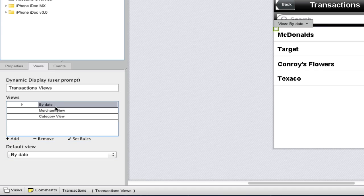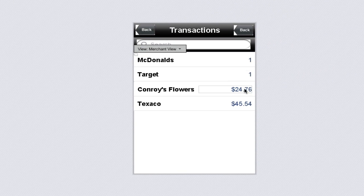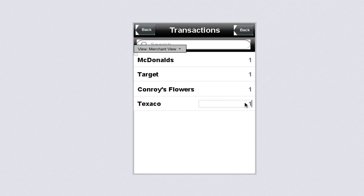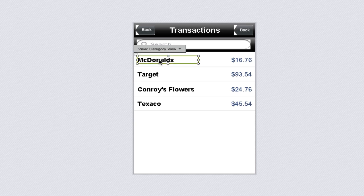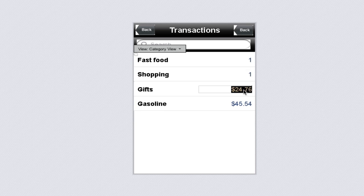...we can now edit the contents of our two duplicate views. In our Merchants view, we'll change the transaction amounts to whole numbers. In our Category view, we'll change the merchants to categories, and again change the amounts to whole numbers.